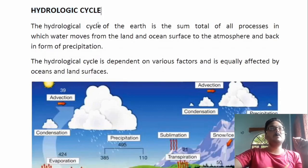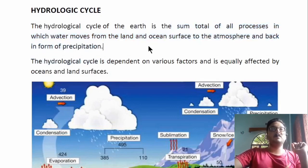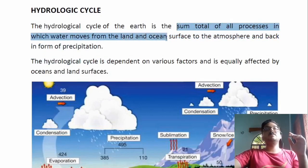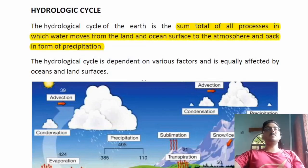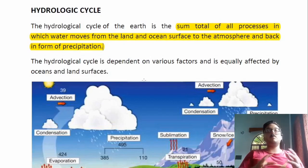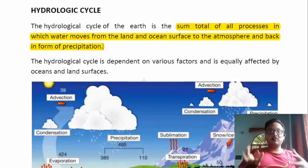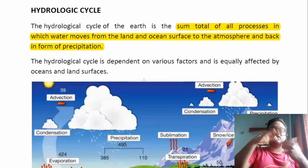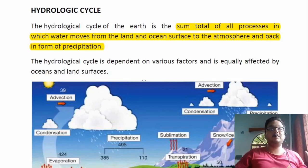The hydrological cycle of the Earth is the sum total of all the processes in which water moves from land and ocean surface to the atmosphere and back in the form of precipitation. In our childhood we learned about the water cycle — water evaporates from a source due to heating by the sun, then condenses to form clouds, and later falls back to Earth as precipitation.